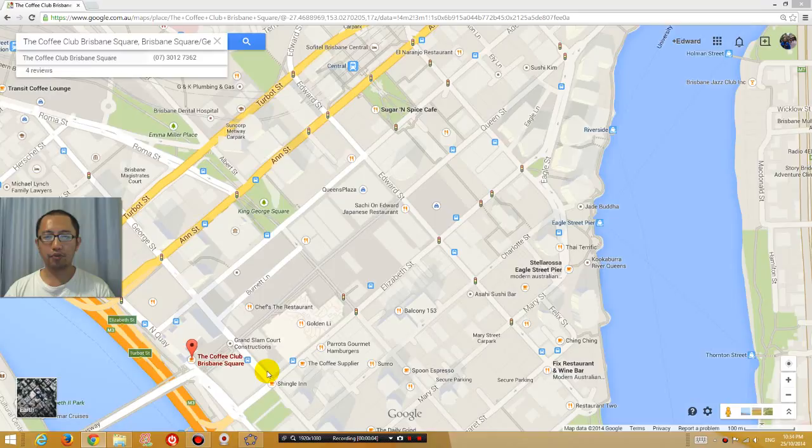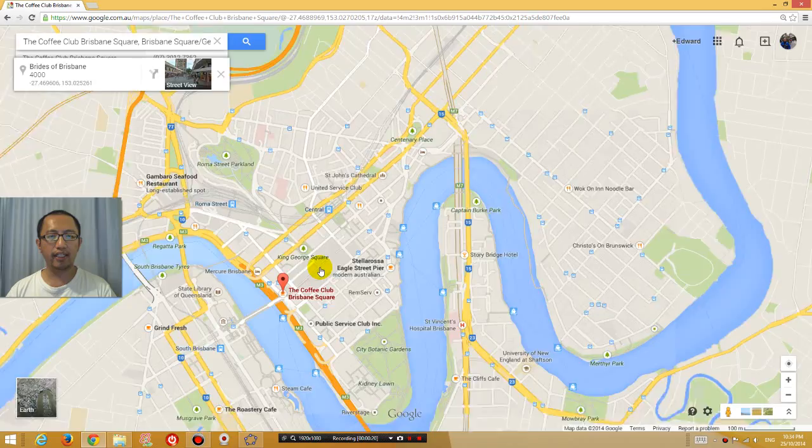Hey guys, this is Eddie the Magic Monk doing a quick tutorial on how to link to a specific location on Google Maps using a short URL. So as you can see right now, I'm looking at a map of Brisbane City.